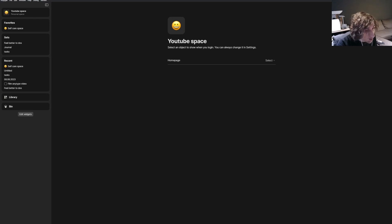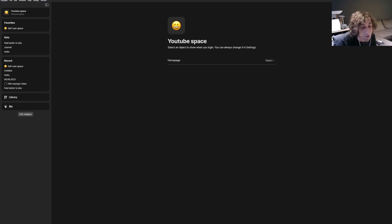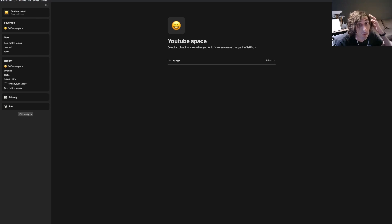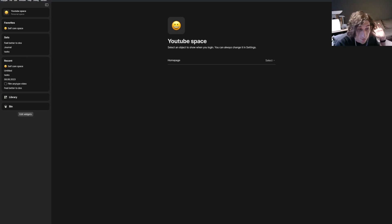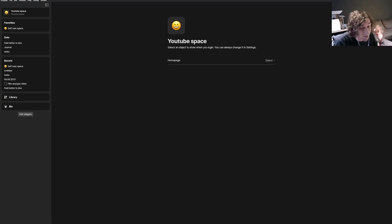Hello and welcome to yet another YouTube video on this channel. Today I am going over some of my best recommendations for Notion alternatives right now, and we will just jump right into the video.